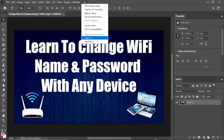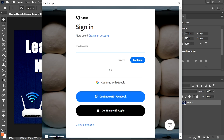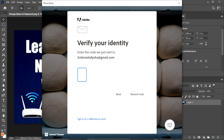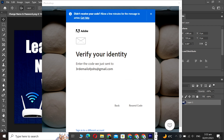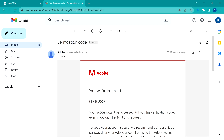Now we go to the solution of this problem. Click on Help, then click on Sign In. Here we log in to our Adobe account — first we write the Adobe account email, then the password, then enter the verification code which is sent to our Adobe account email.